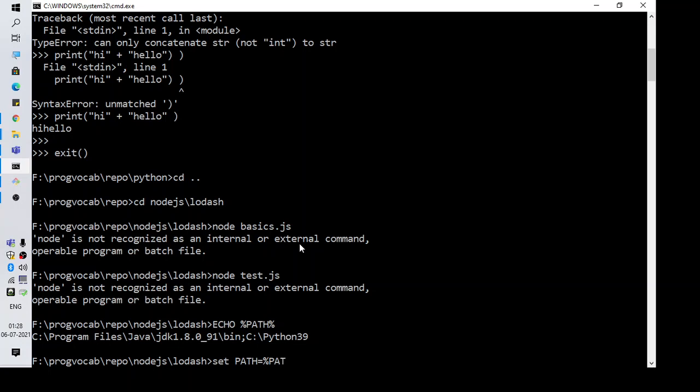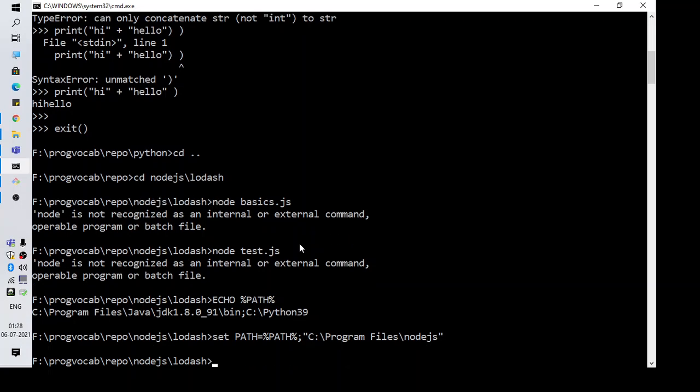First specify the existing path using %path% and then whatever you want to add to your path. If there is a space in between you have to give double quotes. That's all, it is set.